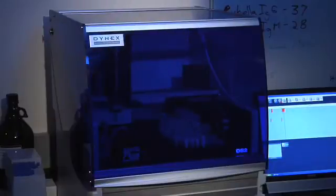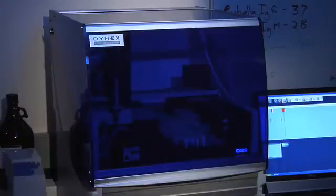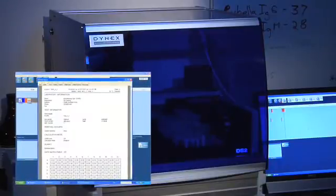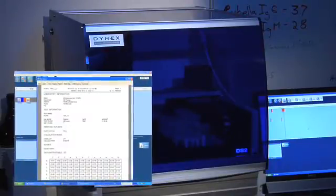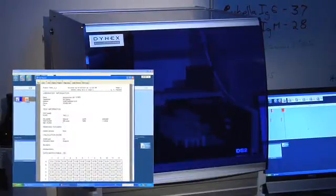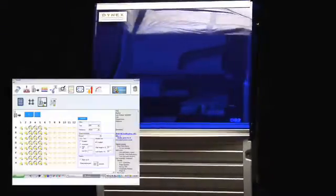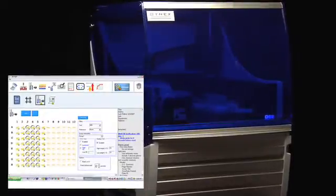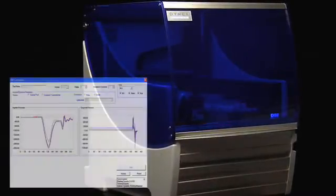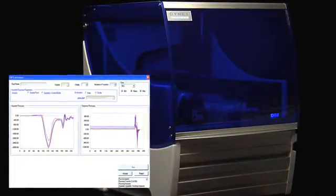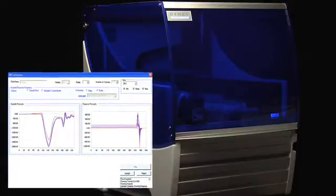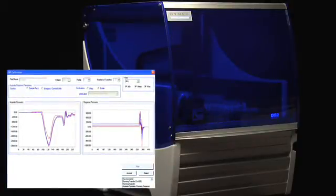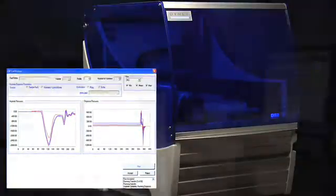The DS2 delivers worry-free results assay-to-assay, operator-to-operator, day in and day out. In-process quality control is provided by well-filled verification to assure critical fluid dispensing and Dynex's patent-pending electronic signature pipetting, ESP, which detects clots or debris to prevent inaccurate sample transfer.